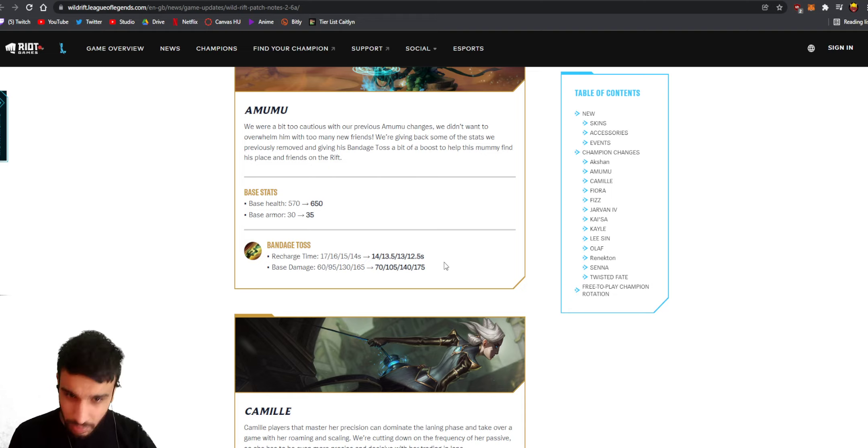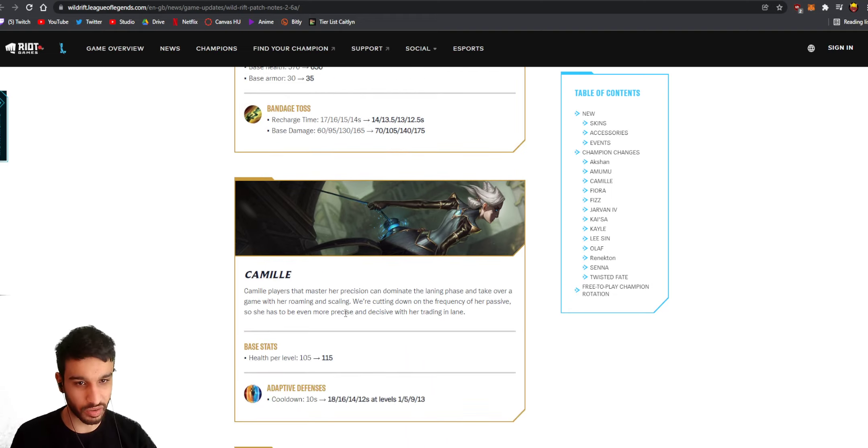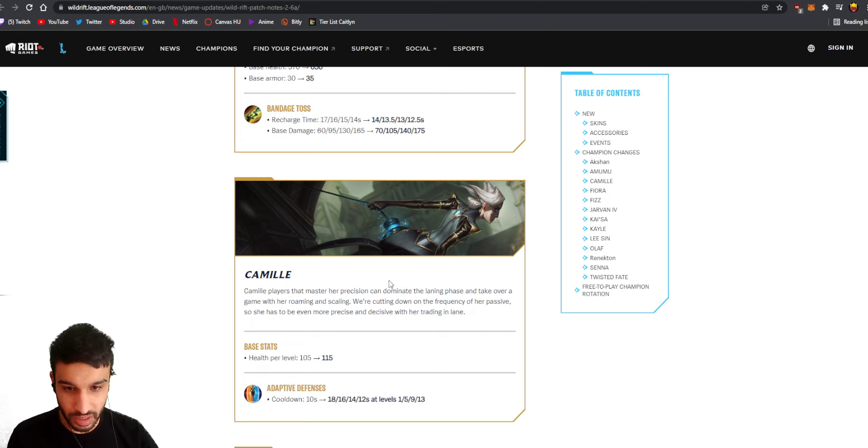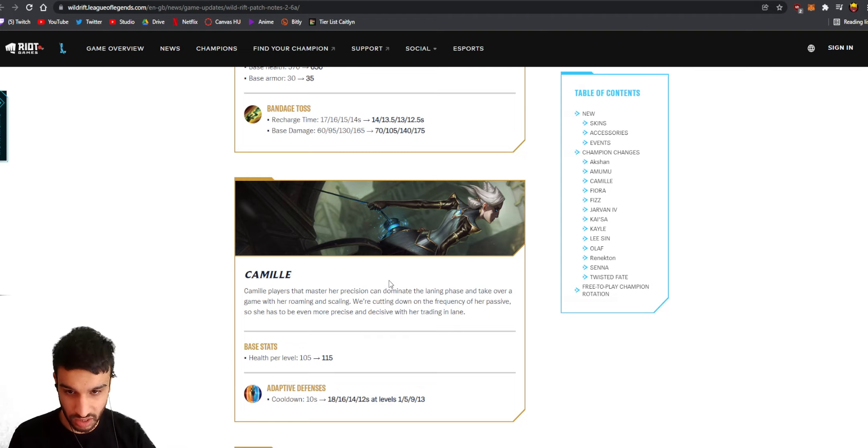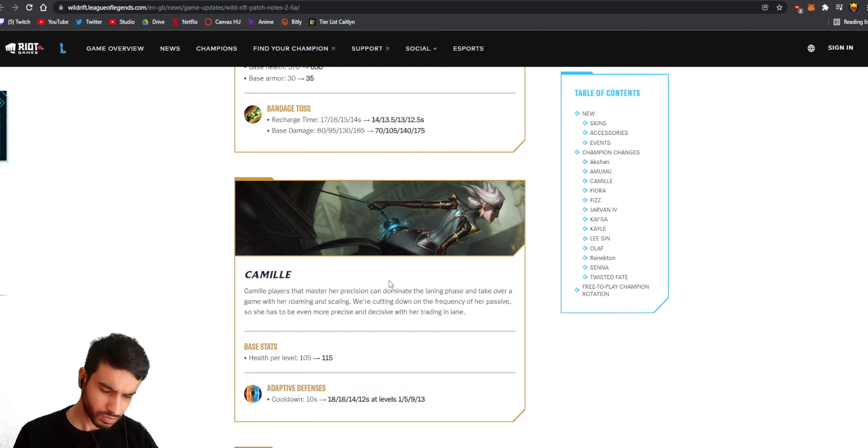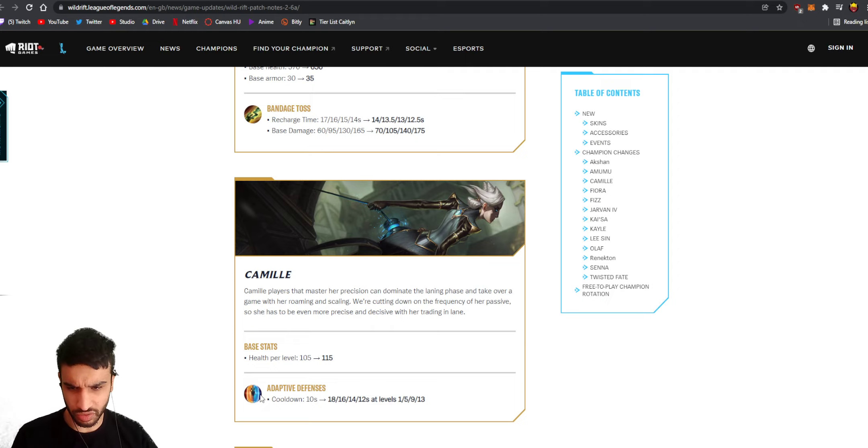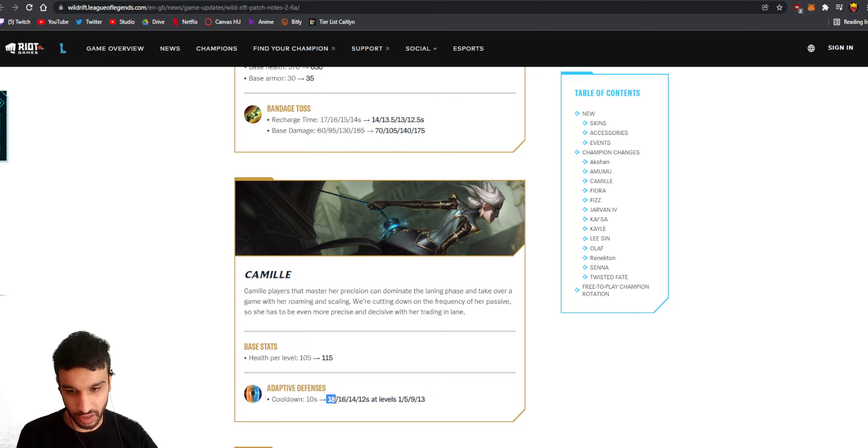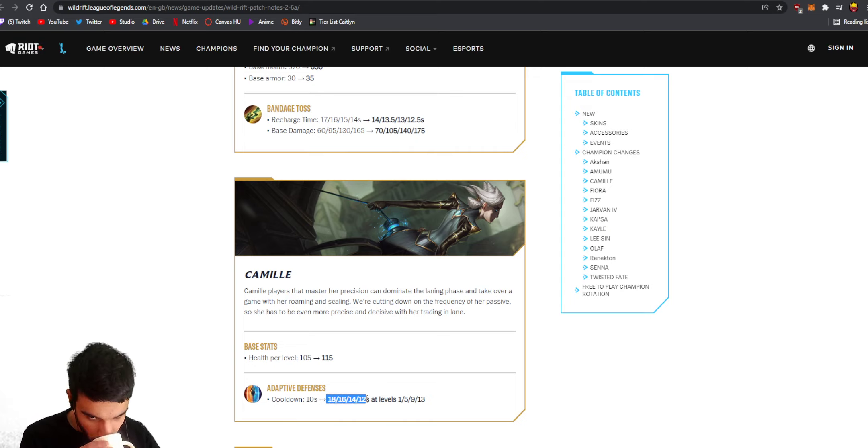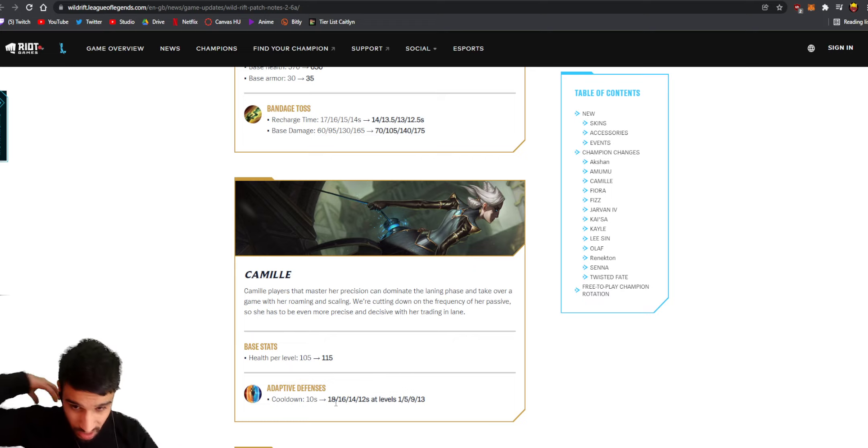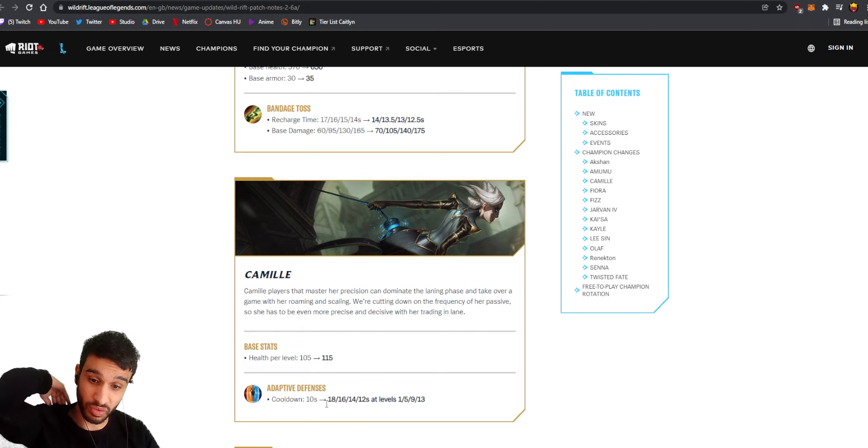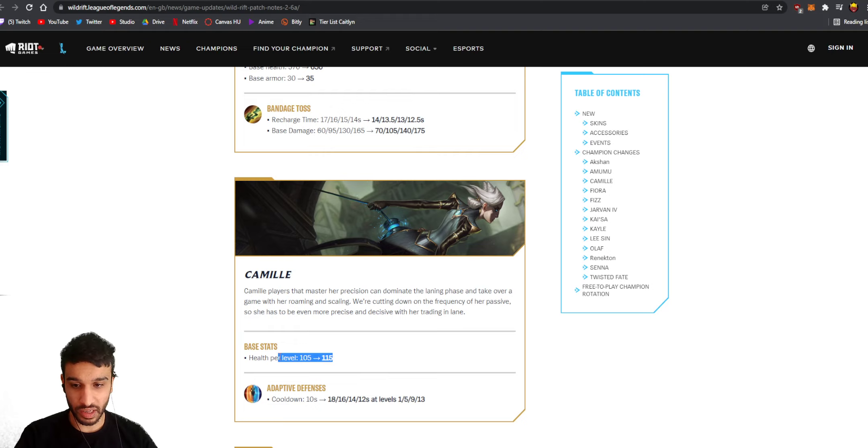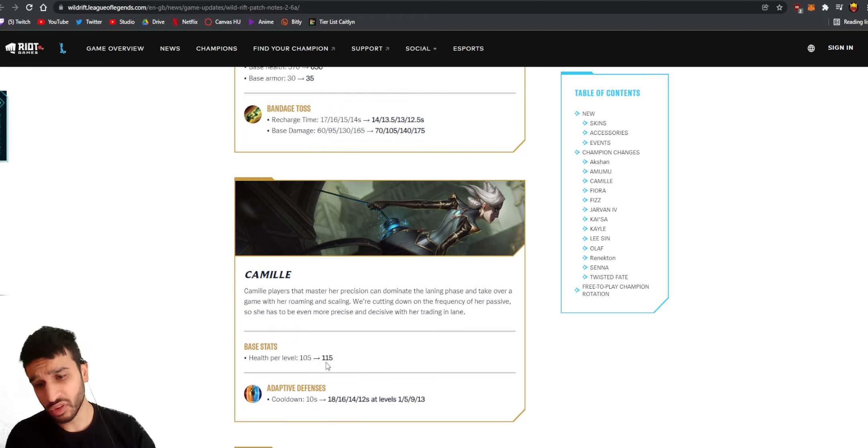Camille should get nerfed, definitely she's way too strong. Camille players that master her positioning can dominate the laning phase and take over a game with roaming and scaling. We're cutting down on the frequency of her passive so she has to be even more precise and decisive to trading in lane. That stupid shield of hers always having a 10 second cooldown was way too much. Now - oh my god that is a huge nerf! This is actually a huge nerf from 10 seconds to 18 seconds before level five. Damn, that is a huge nerf.